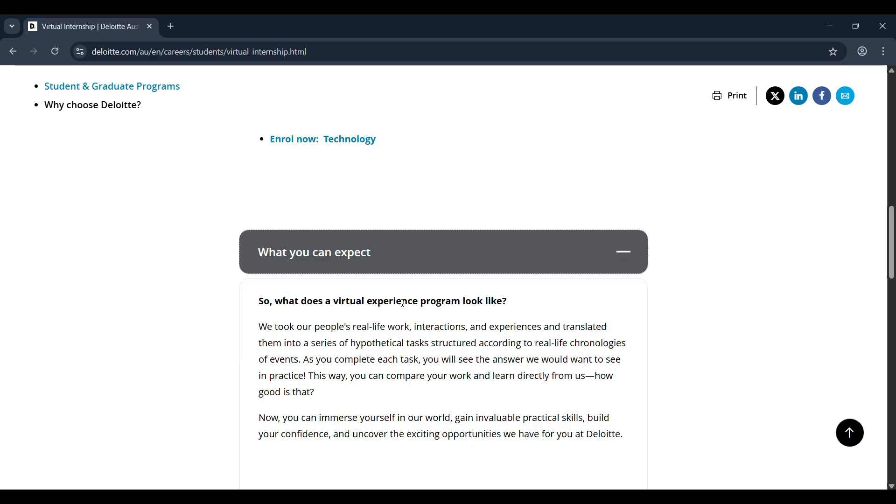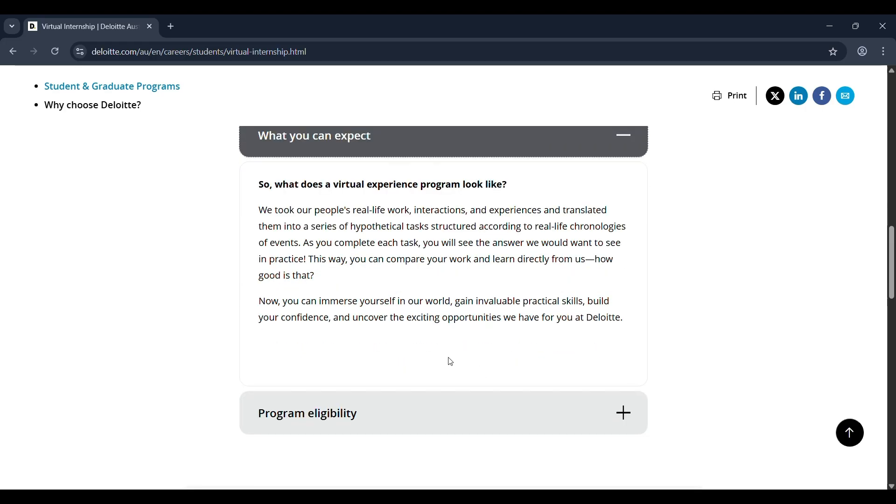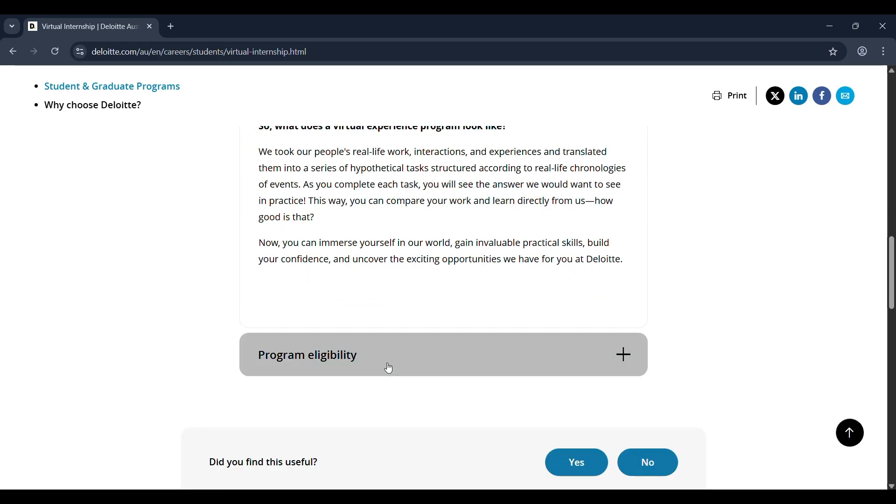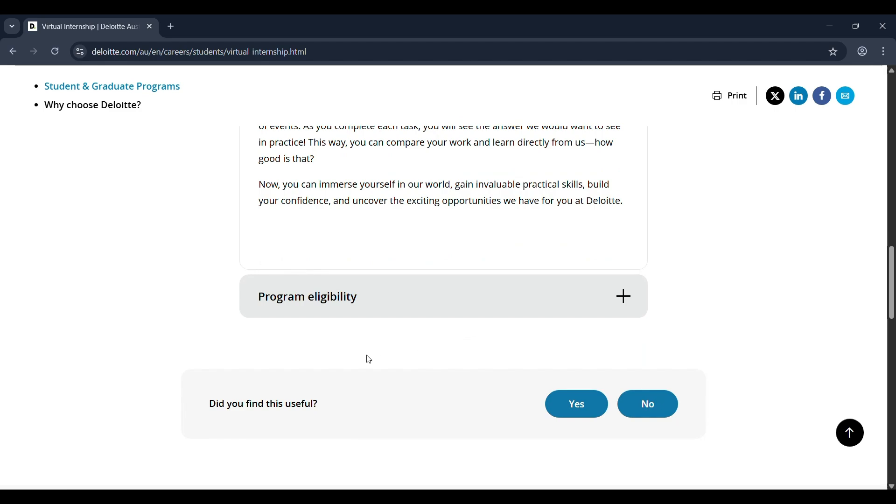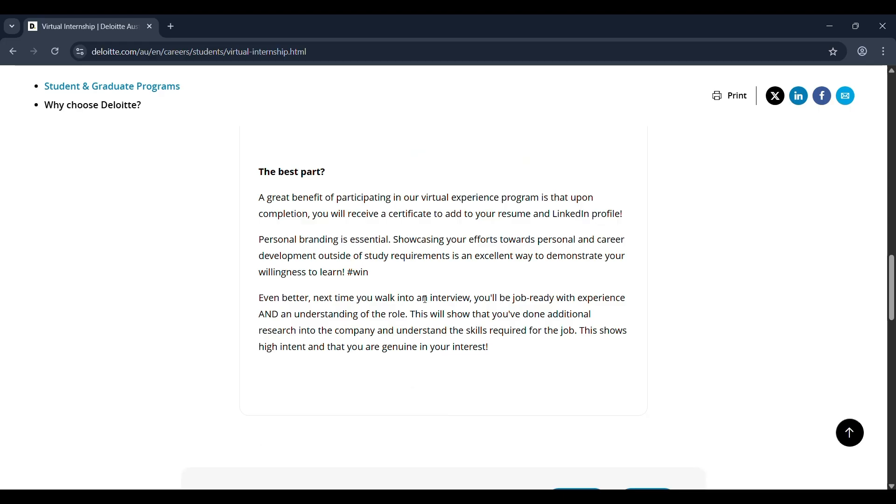Perfect for you to add to your resume or LinkedIn profile. Plus, when you walk into interviews, you'll have hands-on experience and understanding of what the role requires.